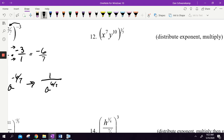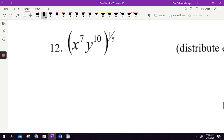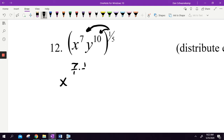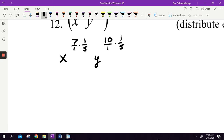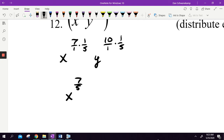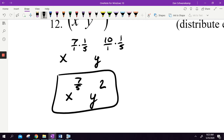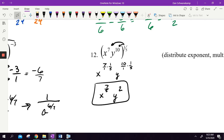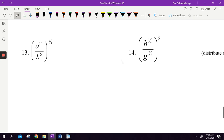Number 12: there are two things inside raised to the 1 fifth power. I just multiply both exponents by 1 fifth. So it's x to the 7 over 1 times 1 fifth — that is 7 fifths on my x. And y to the 10 over 1 times 1 fifth — 10 over 5 is 2, so y squared. I'm just multiplying the exponents through.